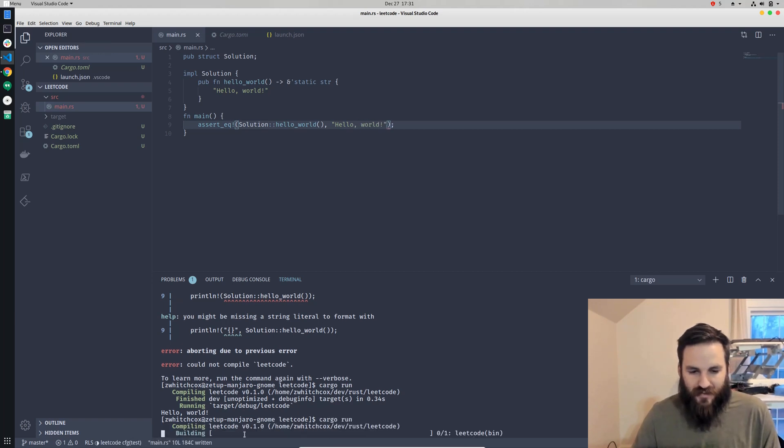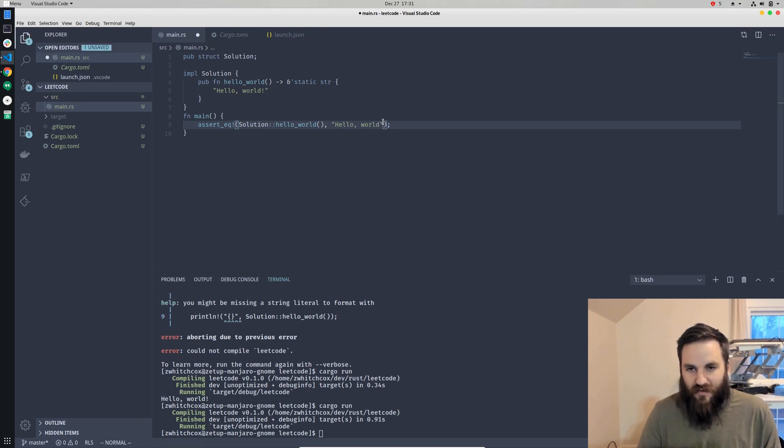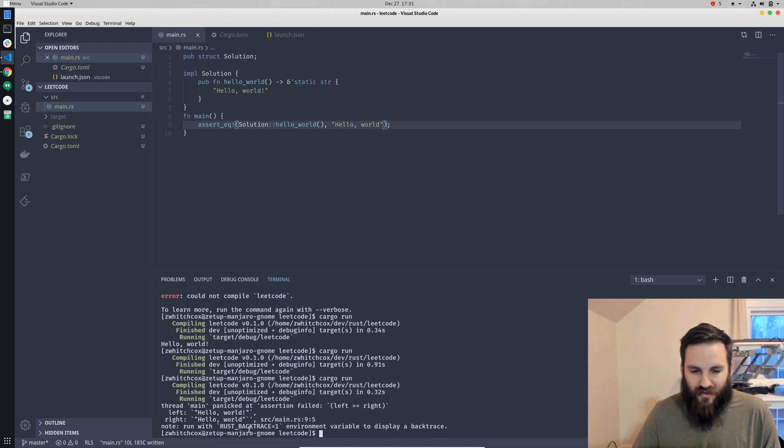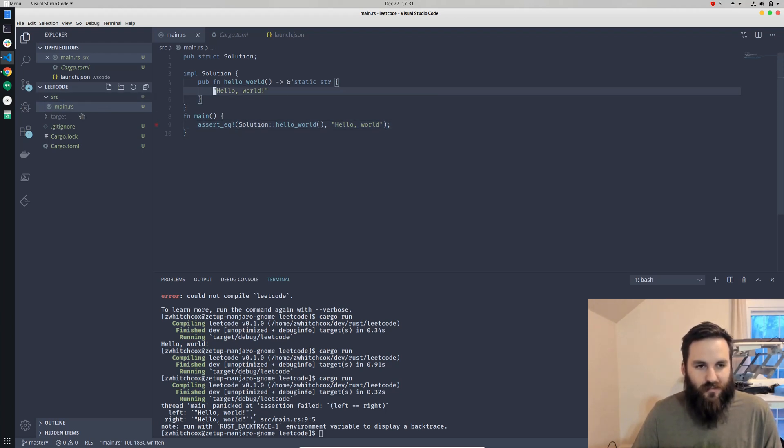And we can see that it is, because it didn't panic. If we had left off that exclamation point, it's not equal. So we can see that the left has an exclamation point, but the right doesn't. So let's go ahead and fix that.